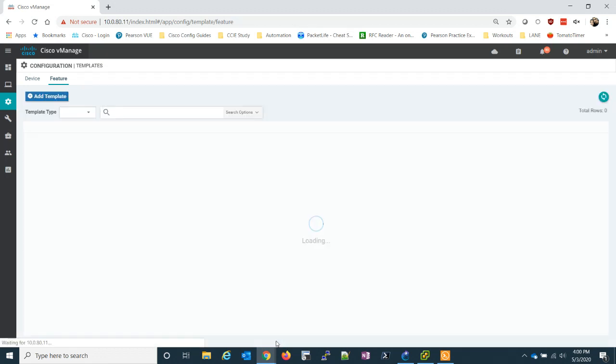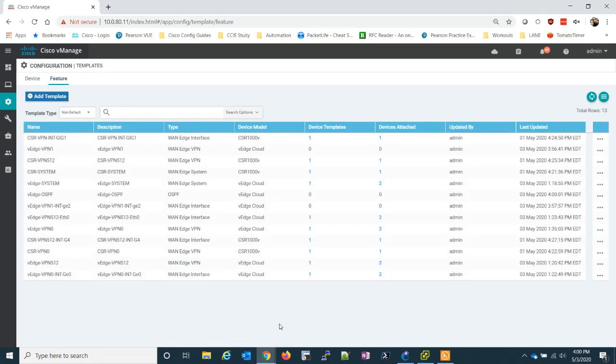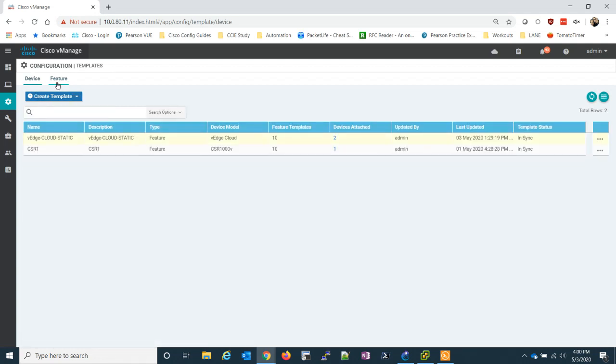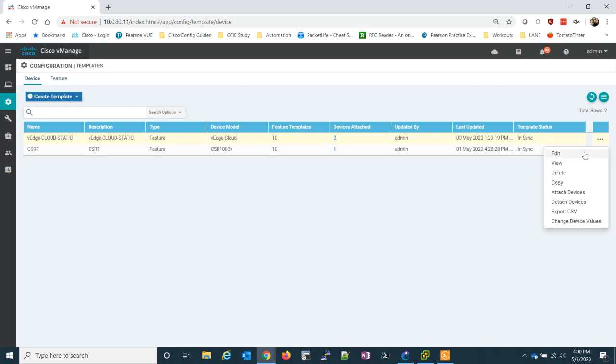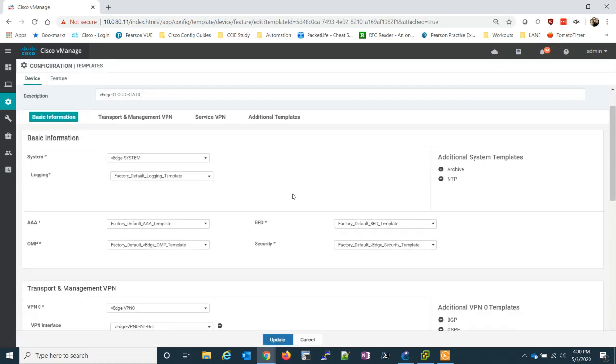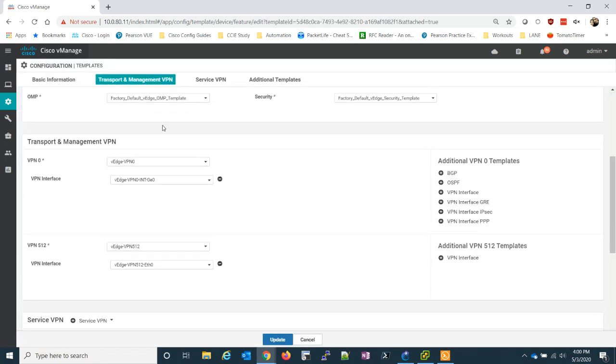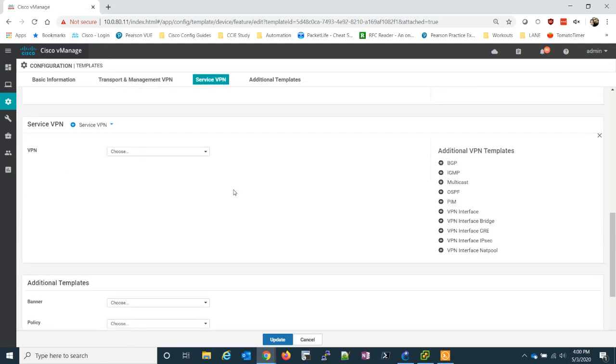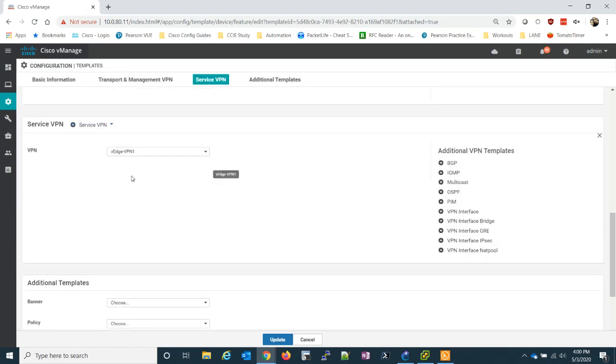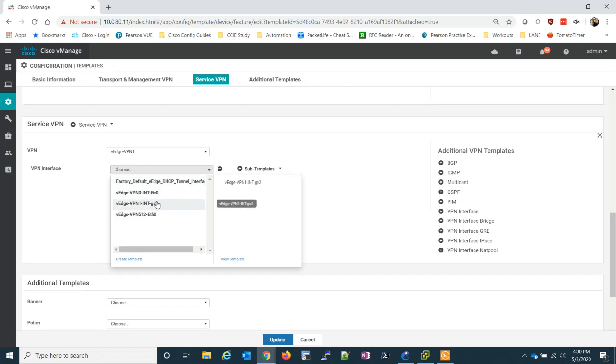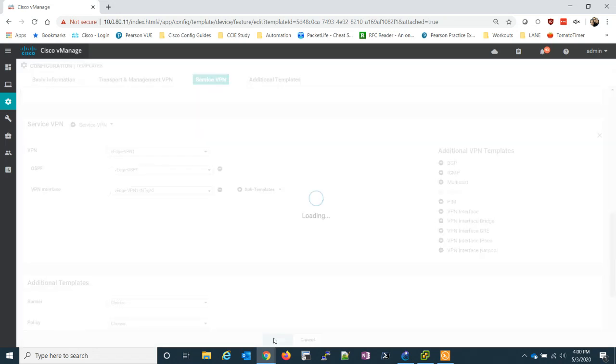So now that we have all those set, what we can do is go into device templates and edit the device template. We're going to go down to service VPN. So let's select the service VPN. And there's our VEDGE VPN1. Now we need to do two things, add our VPN template, which we created, and then add our OSPF template. Now let's update.